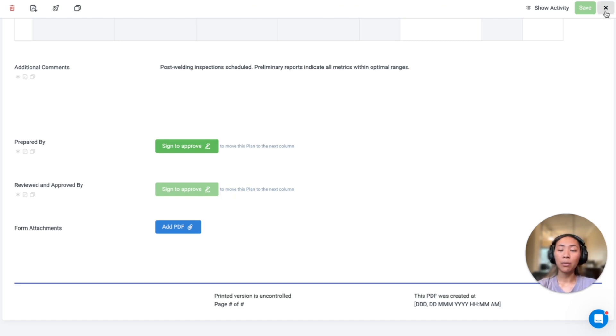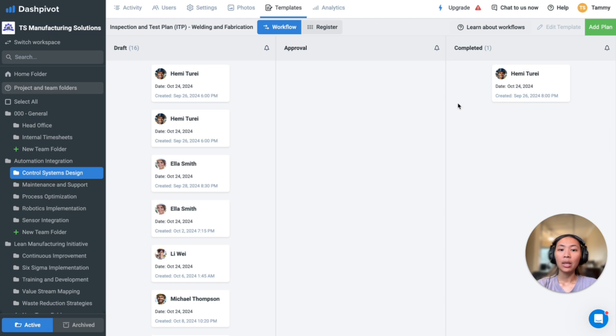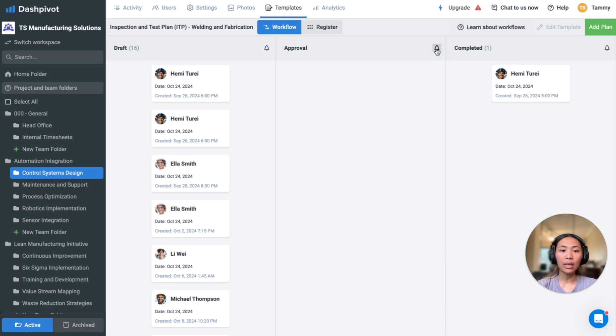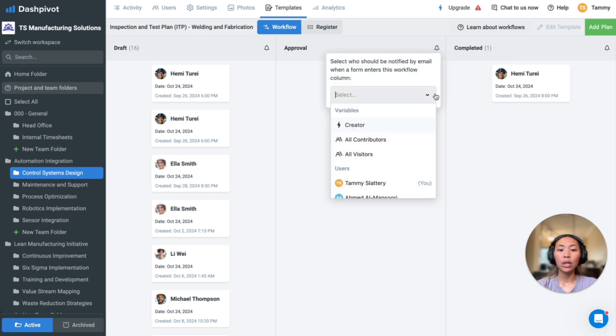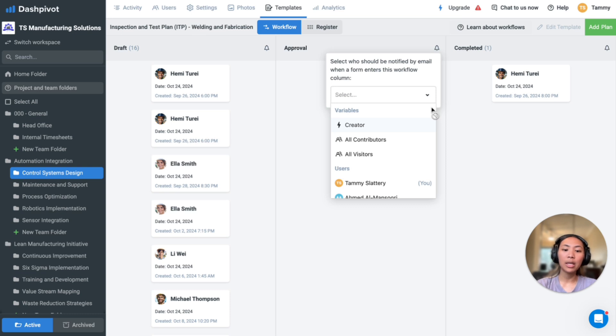Once saved, whether the form is completely done or not, it will be organized in stages like this. This is what we call a workflow template, which progresses a form through various stages, with automatic notifications to alert relevant parties. For example, we can set up this second column here to alert the approvers or the managers, so that they're informed that the ITP is ready for them to review.